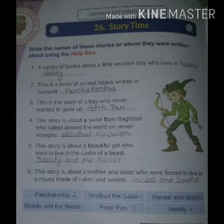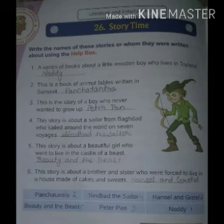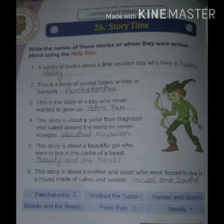Second question: this is a book of animal fables written in Sanskrit. The answer is Panchatantra. Third question: this is the story of a boy who never wanted to grow up. The answer is Peter Pan.